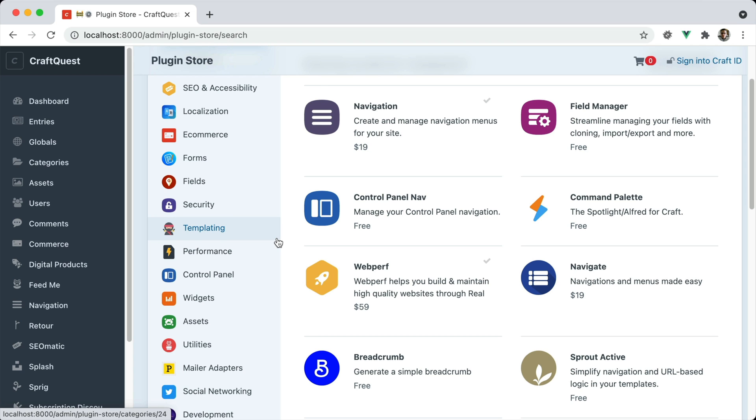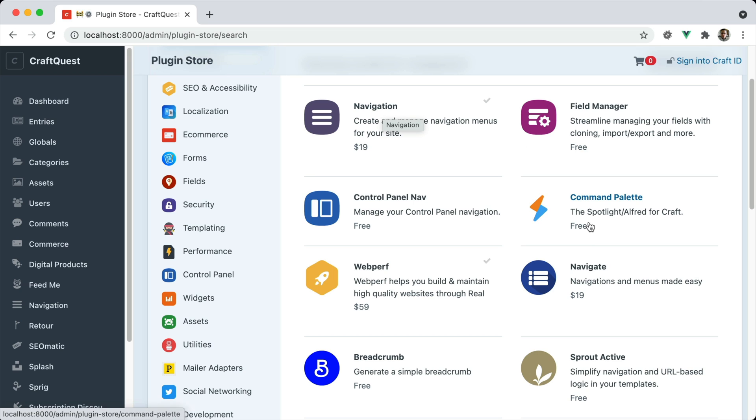There are two popular plugins for managing navigation. One is Navigation by Verb, and the other is Navigate by Studio Espresso. Both plugins offer similar functionality.